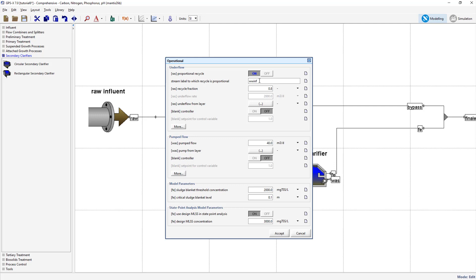This means that the underflow rate is now going to be proportional to the influent to the aeration tank. We will keep the recycle fraction at 0.8 as it is acceptable for this example. Now within the pump flow section, change the pump flow value from 40 to 100 meter cube per day. This pump flow value represents the wastage rate from the clarifier.